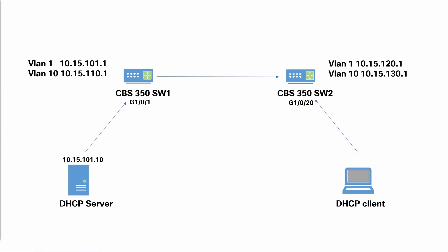Here I have two CBS 350 switches, a DHCP server and a DHCP client. I can see switch 1 is directly connected to the DHCP server. Switch 2, however, is not directly connected to the DHCP server. It's on a different subnet than the DHCP server.